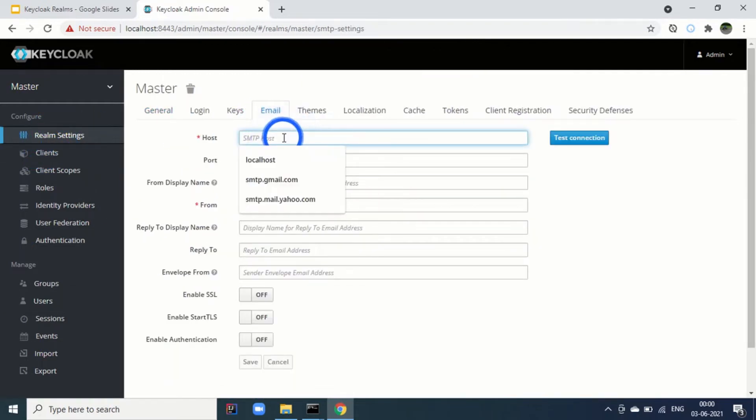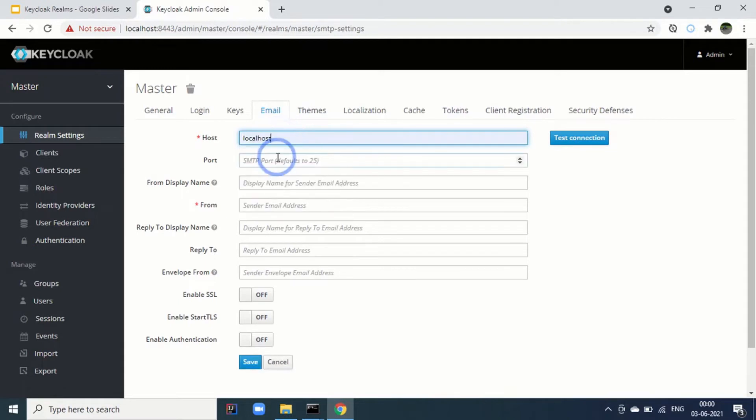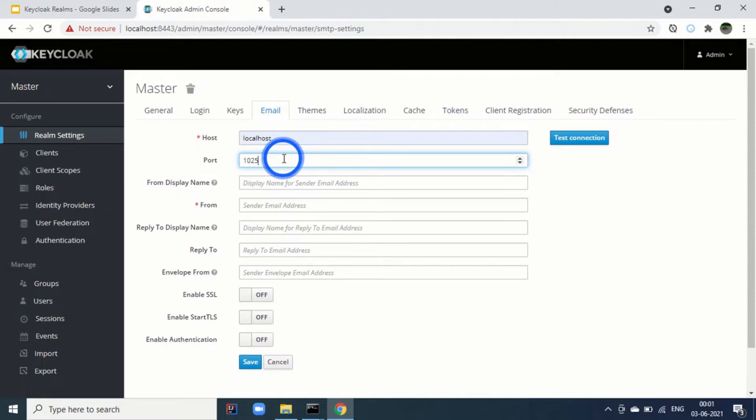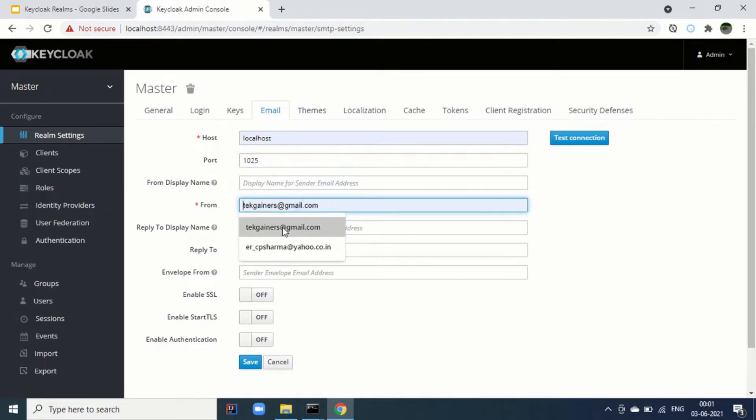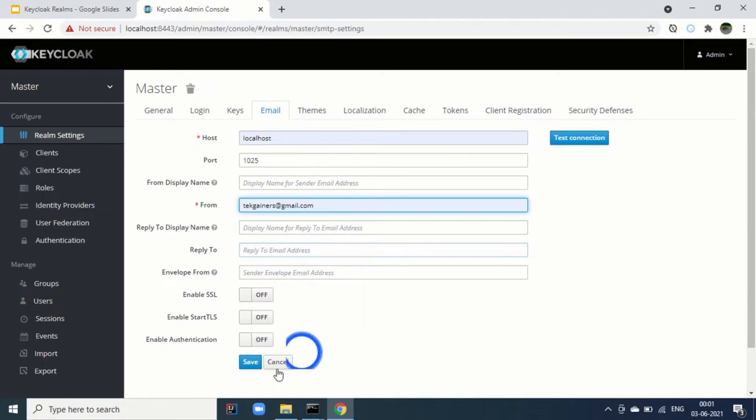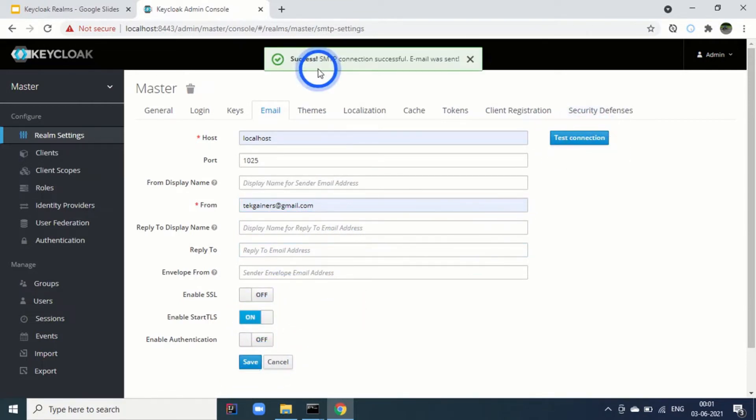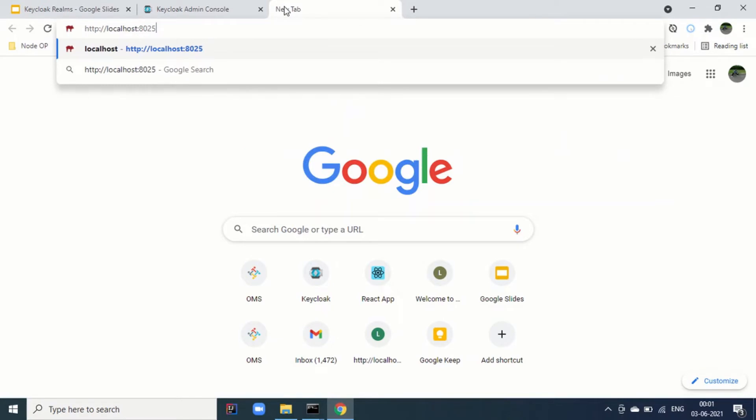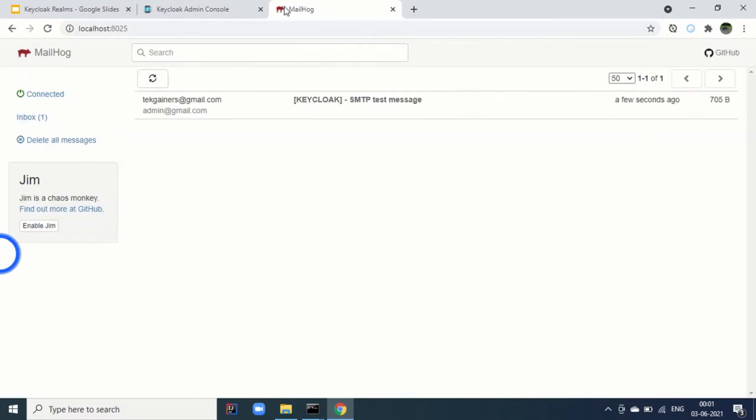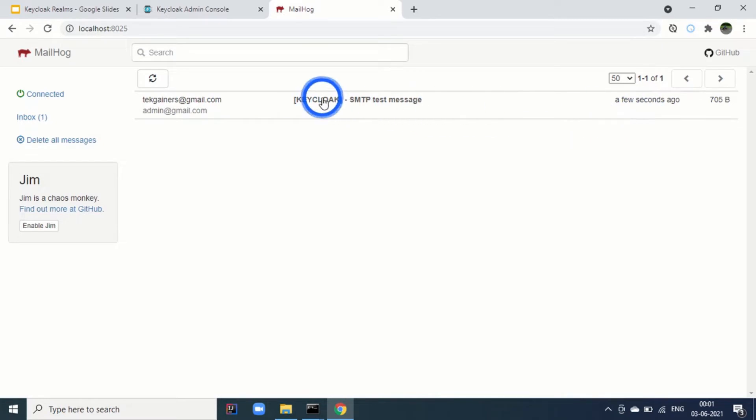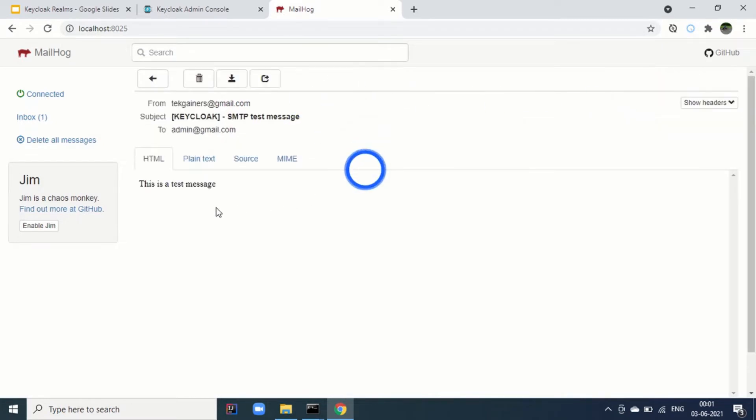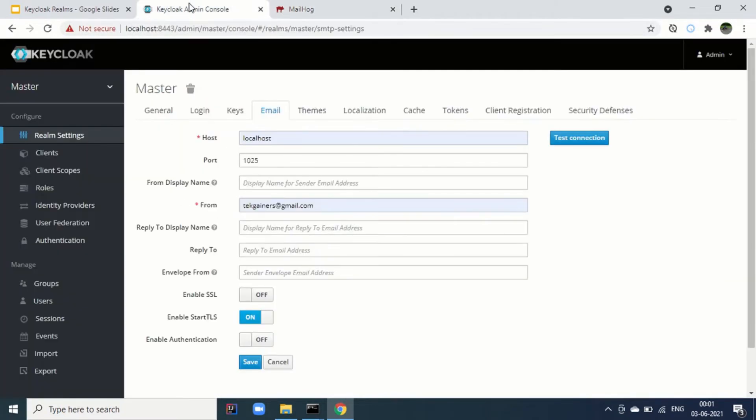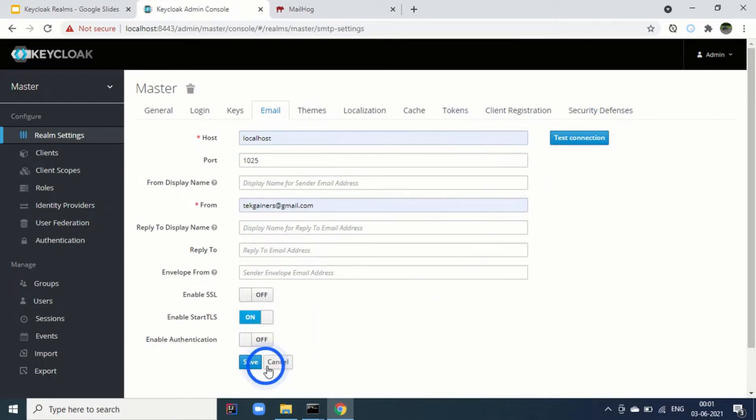Email. Here, I will add the properties. Local host. Port is 1025 on which my this mail hog is running. And then send email address. Then enable start ELS. Let's test connection. You can see SMTP connection successfully. Email was sent. Let's check 8025. It is running. Perfect. We can see that we got this mail. This is a test message. This is just a test message mail. Once we are good, we can save it.